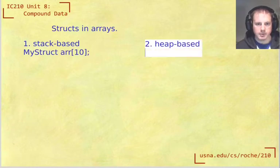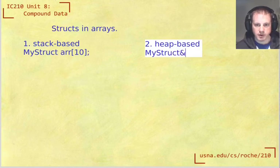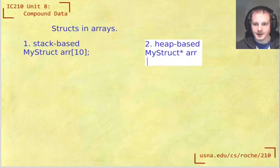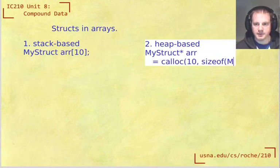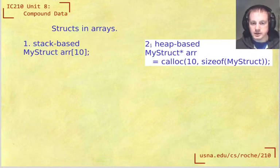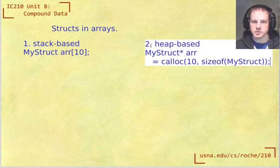To make the same thing, we would say my struct star ARR equals calloc, I have to do it on a new line, equals calloc, and it's going to be 10 and then size of my struct. So this is not really anything new, it's just applying what we already understood about arrays to structs.